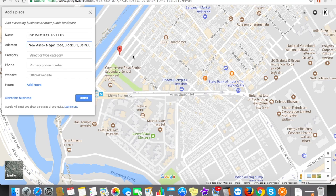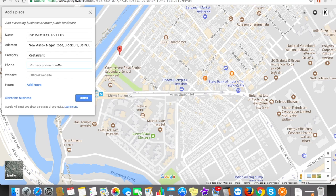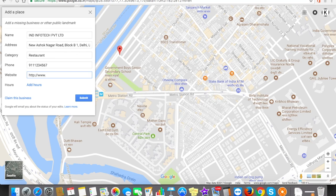In the category field, we have to select the field in which we are dealing our business — for example, 'restaurant'. You can select your own category. In the phone number field, you can put your primary contact number. If you have a website for your business, you can simply enter it here, like www.co.uk.